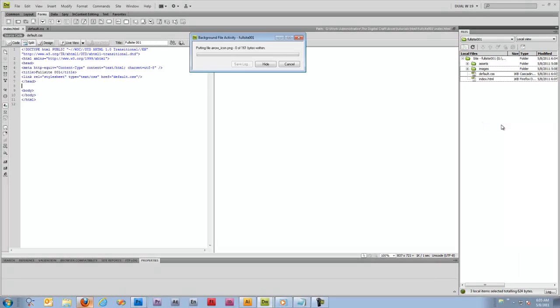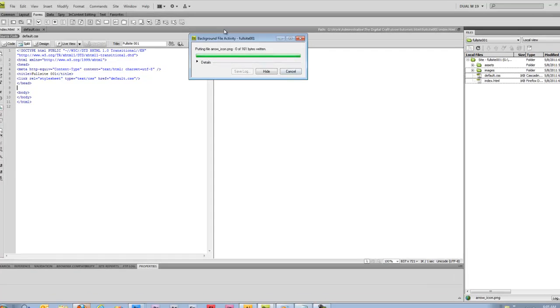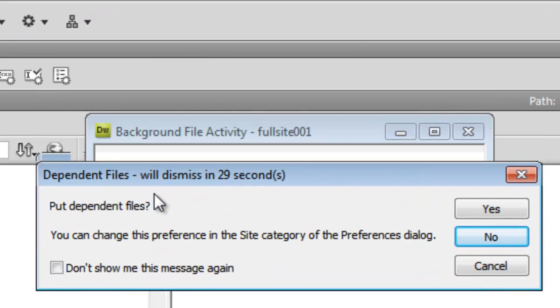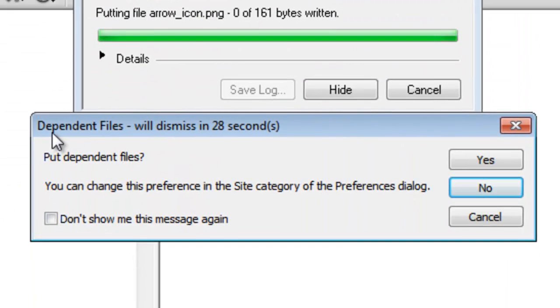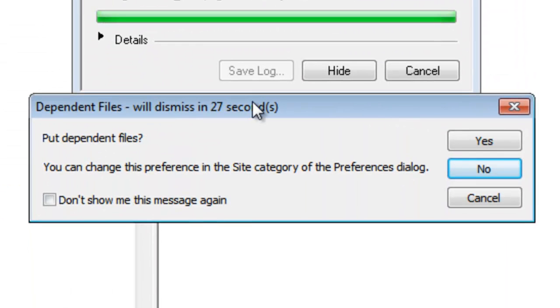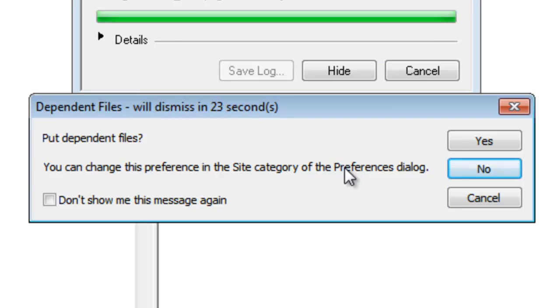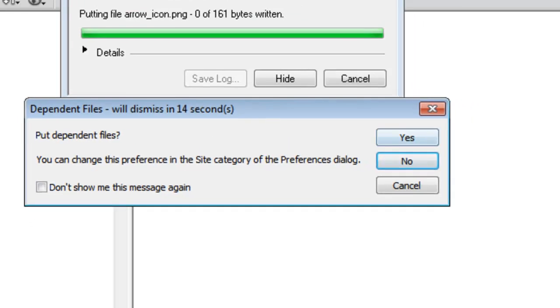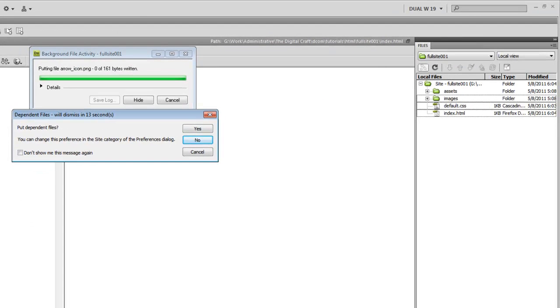And we're going to get a dialog box here that's going to ask if we want to include any dependent files. We don't need to do that now. But what this would do is if we just wanted to put the index HTML by itself and we chose yes, it's going to come in and it's also going to upload the default CSS. So this is a good tool to have when needed. In this case, we're going to say no.